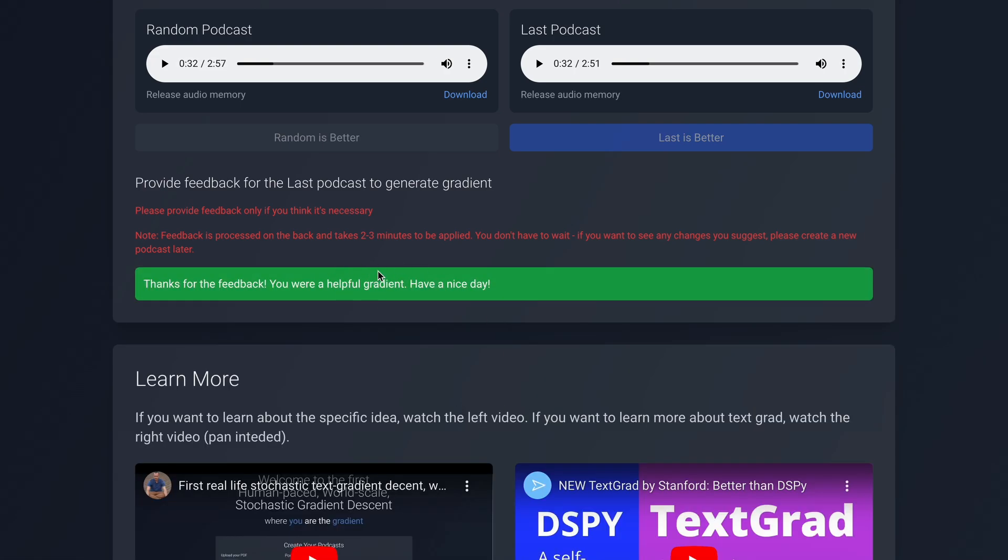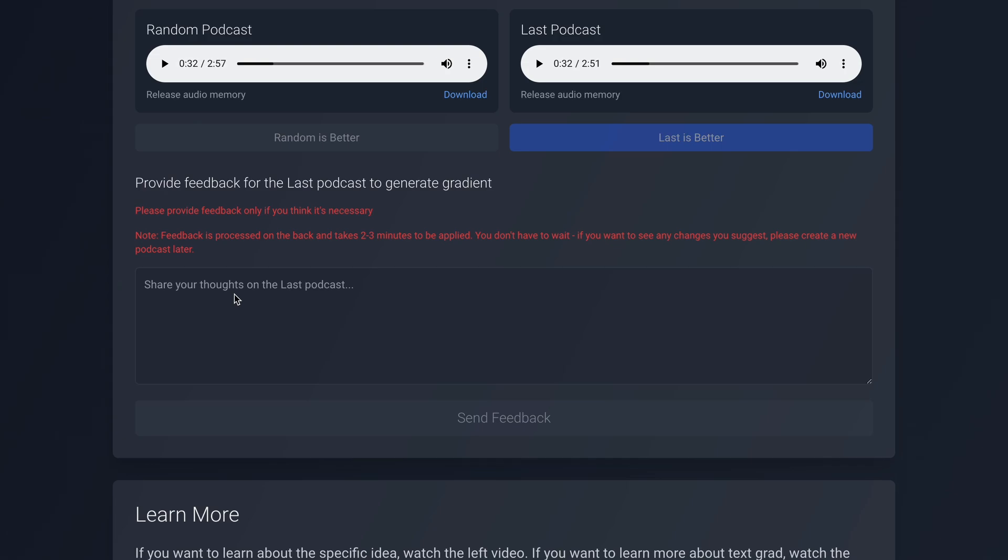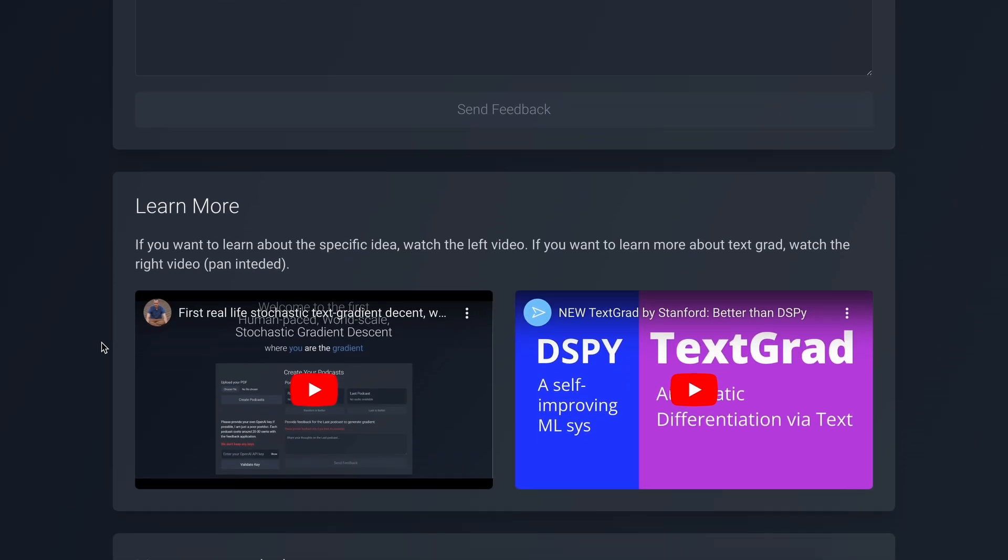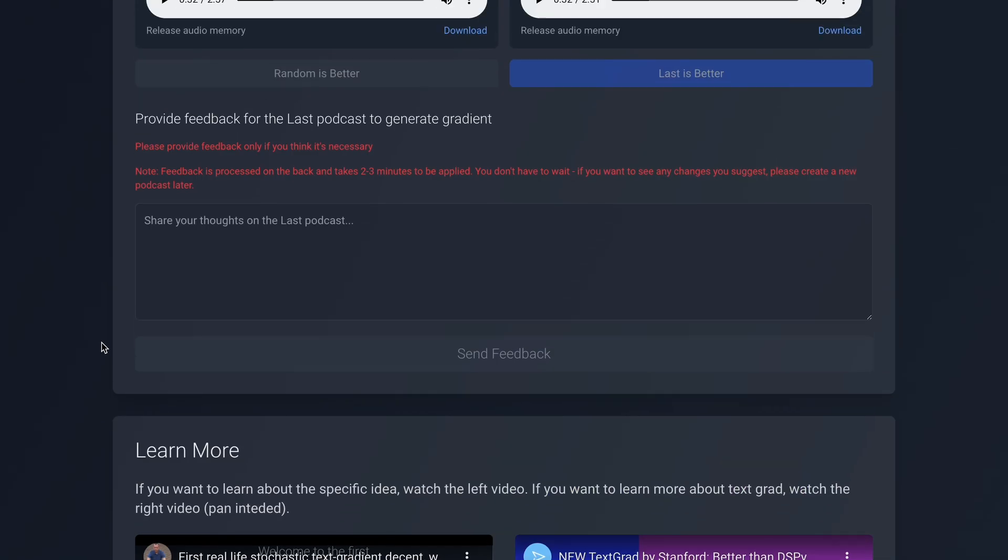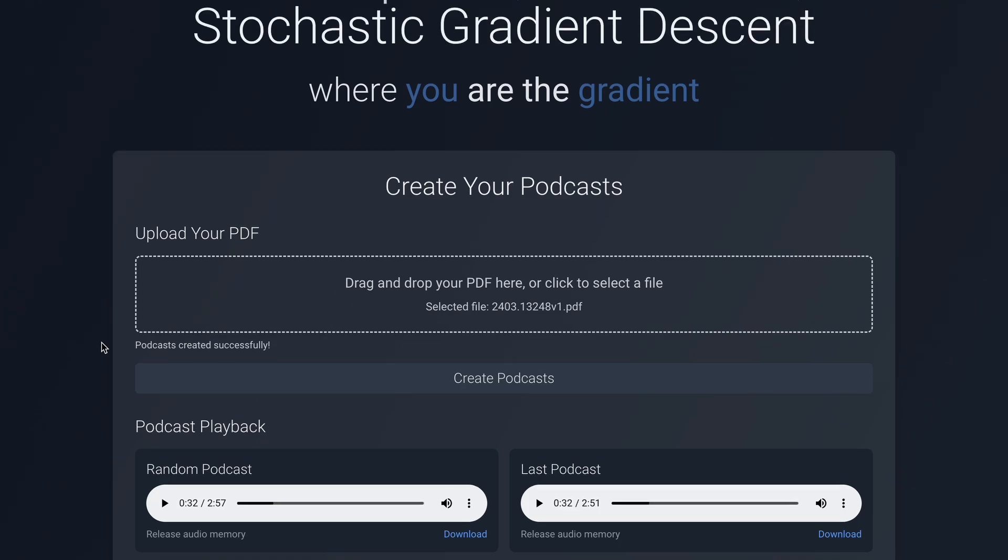Once you do, the system's prompt will be updated to include your feedback, making it better for the next user, and you as well, which is pretty amazing.